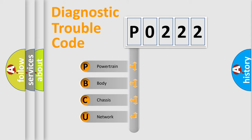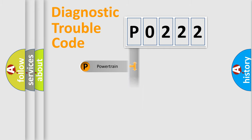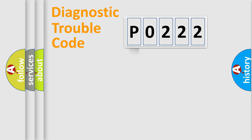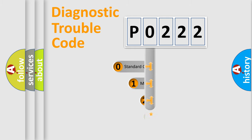We divide the electric system of the automobile into four basic units: Powertrain, Body, Chassis, and Network. This distribution is defined in the first character code.